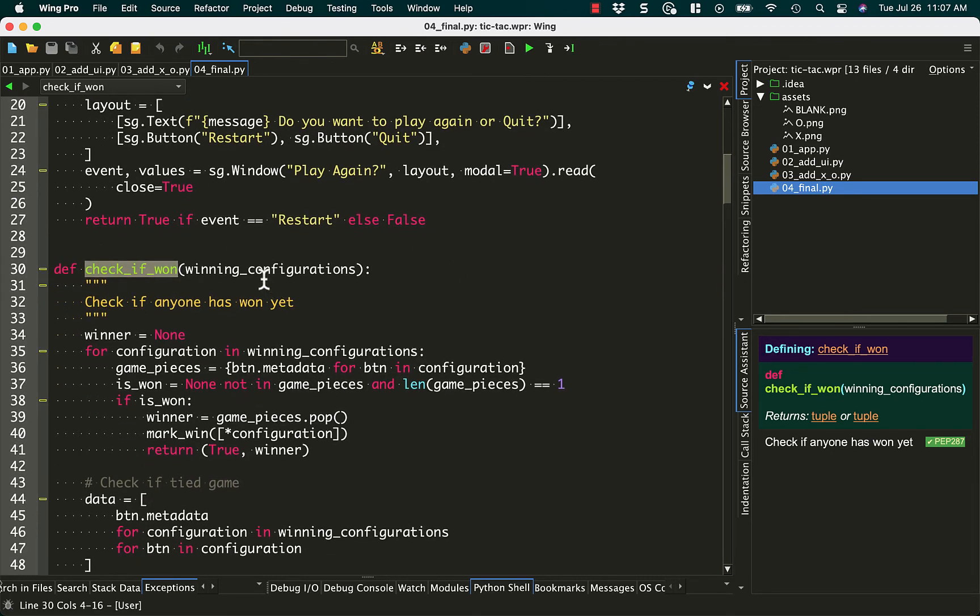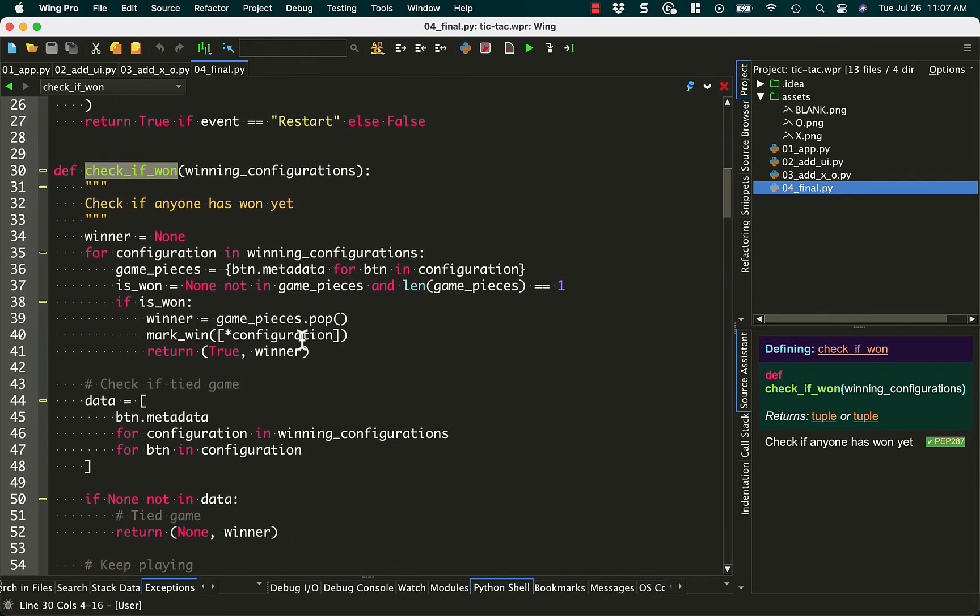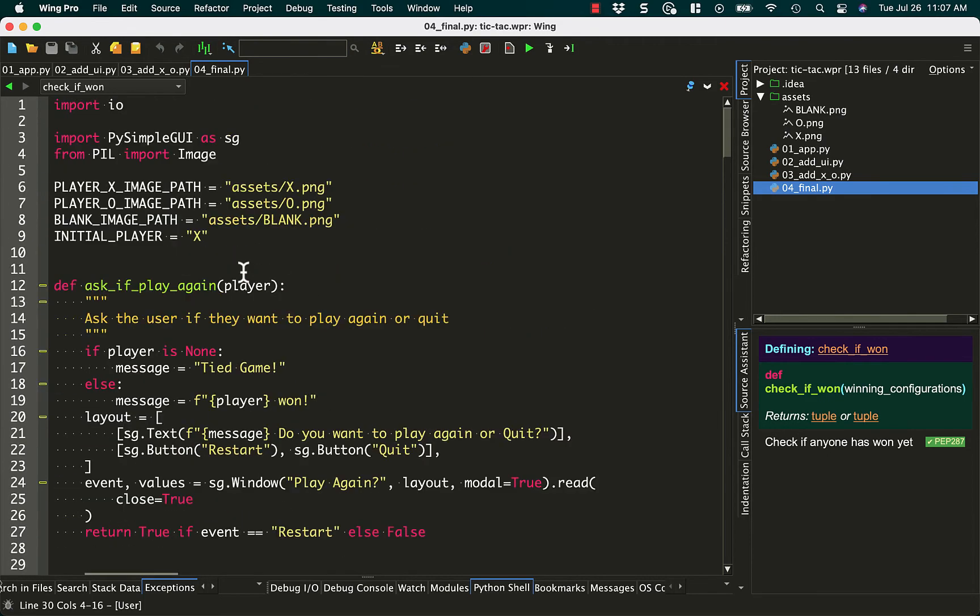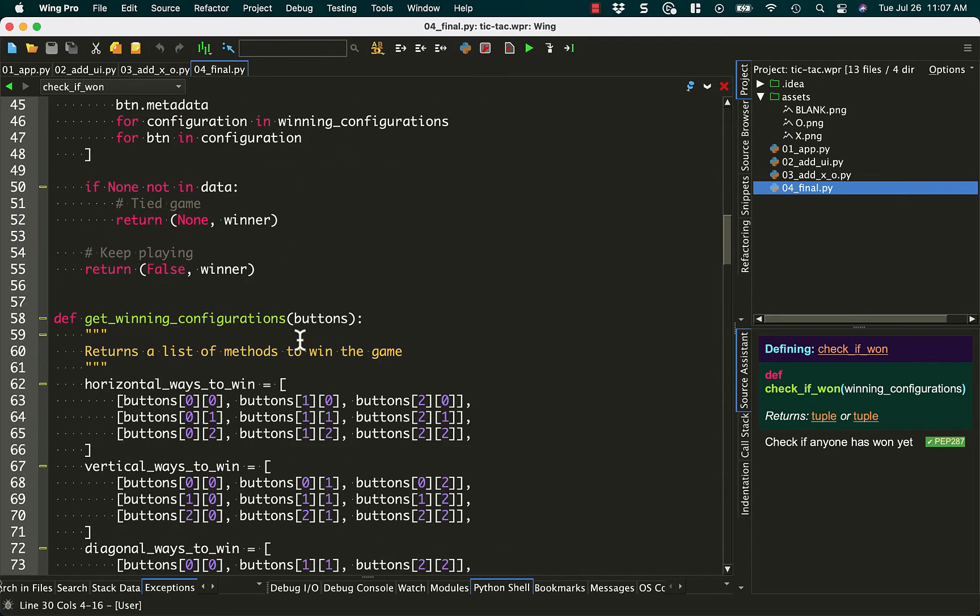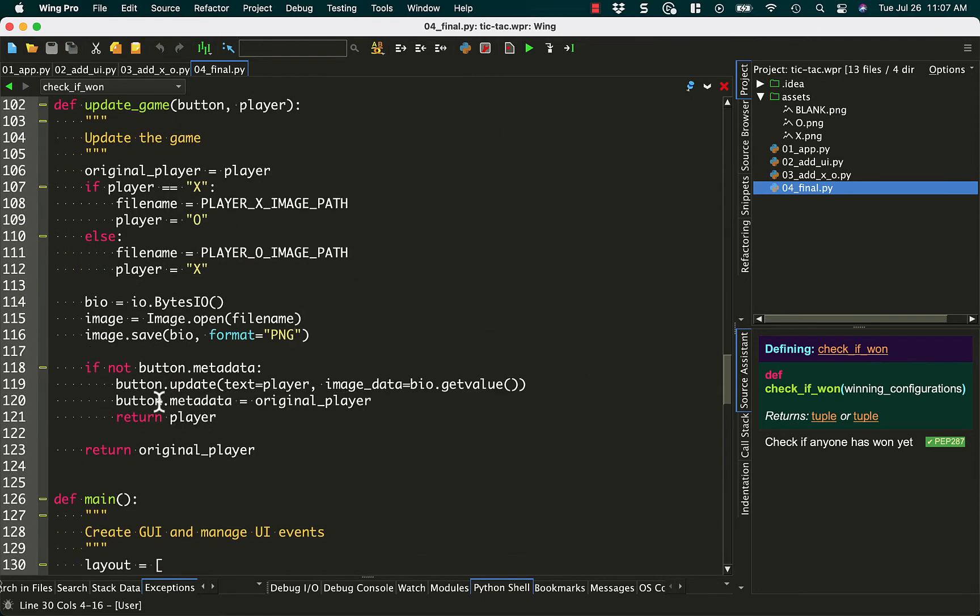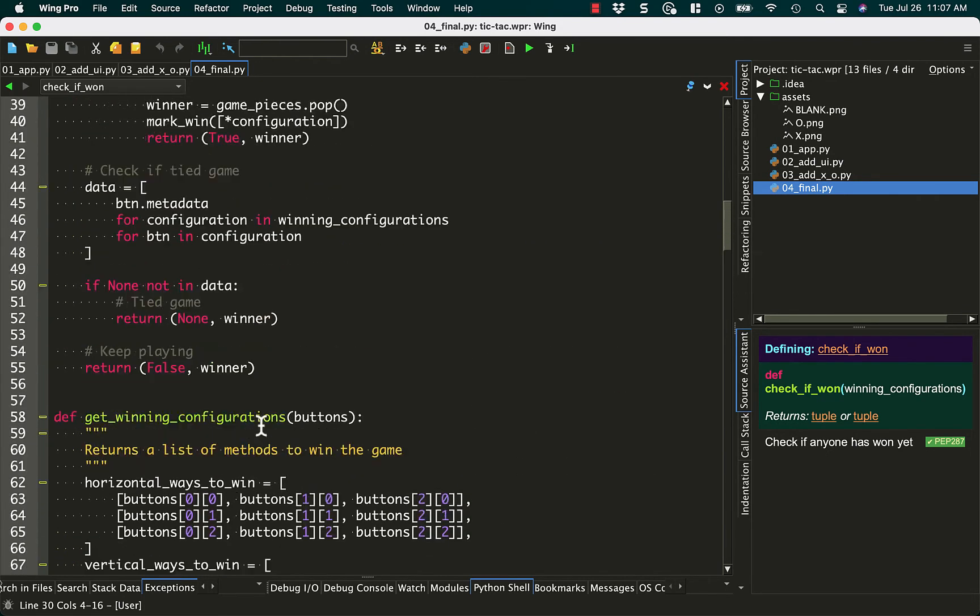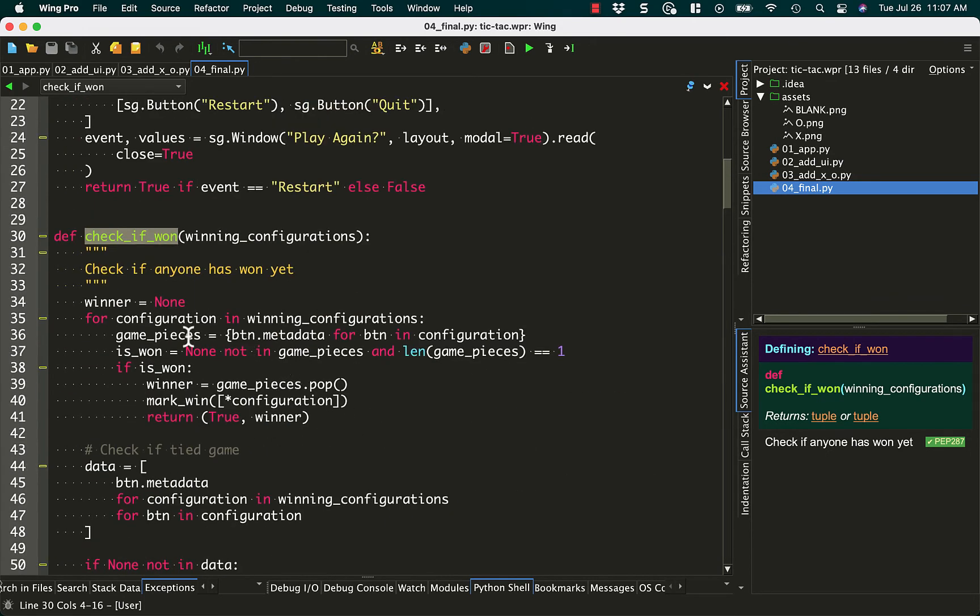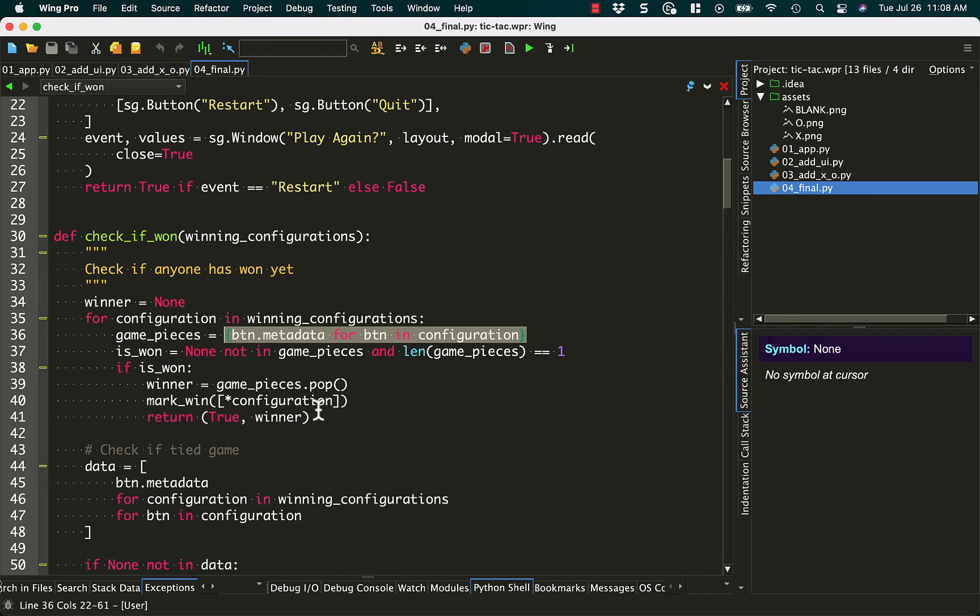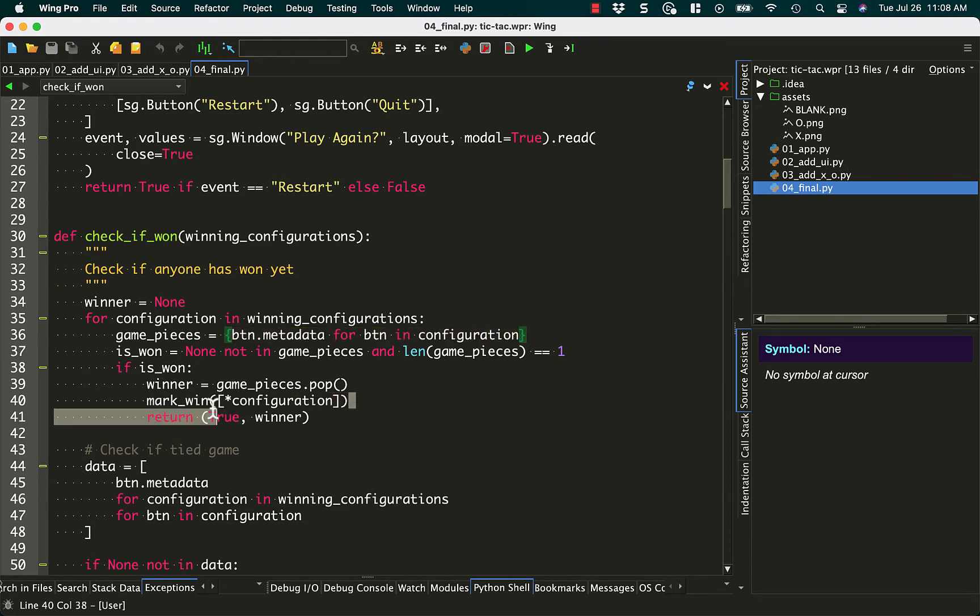In this, we pass that list of lists of winning configurations. We set to winner to none right now. And then we just loop through those winning configurations and see and check the button metadata for each of the buttons in that configuration. So you may realize, if we go back up here to, let's see, where is that update game? We're setting that metadata, we're setting each button to X or O in the metadata. So now, when we go back to checking if won, we're going to create an object here that says, you know, are all these buttons in the game, what are the metadata? And then we're going to check and see, did we win or not? So is it one, none, not in game pieces, and length is equal to one. If you have won, you pop out a game piece to grab the winner out of it. And then you mark the win using that configuration that you're currently on in the for loop. And then I'm going to return true for won, and the winner is X or O.